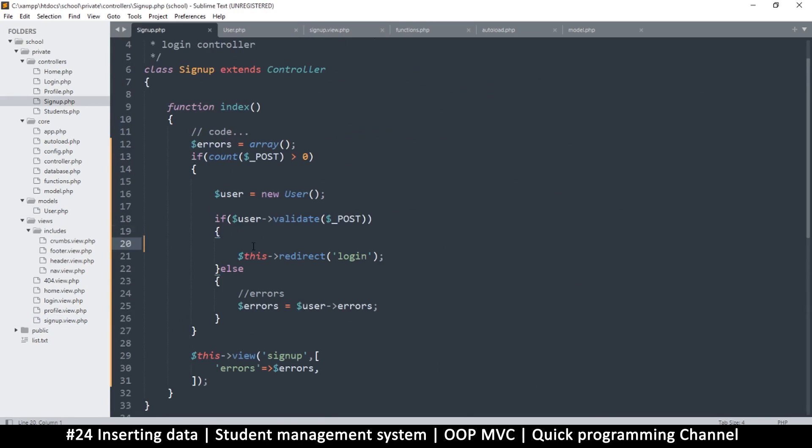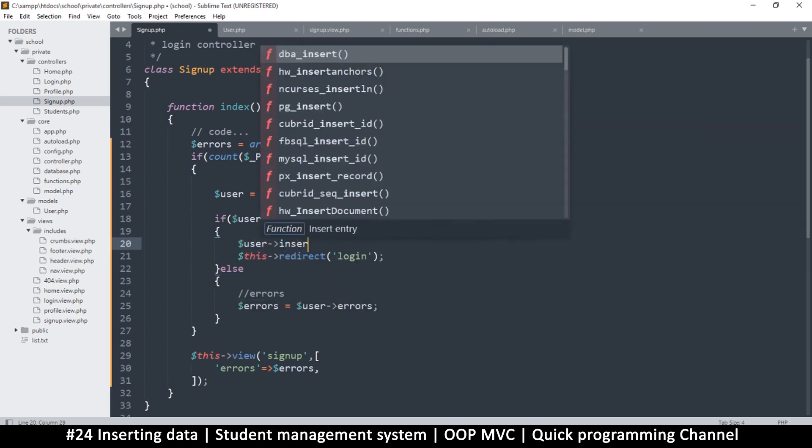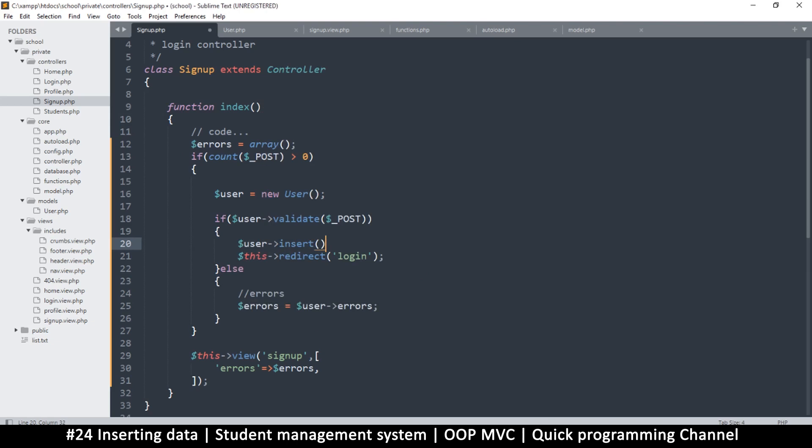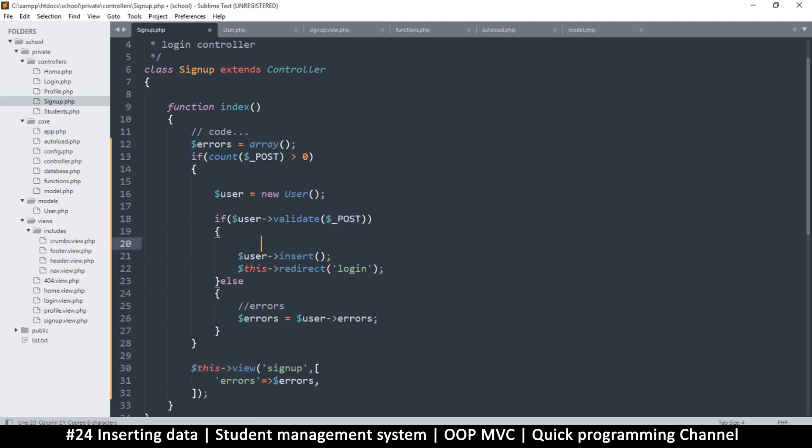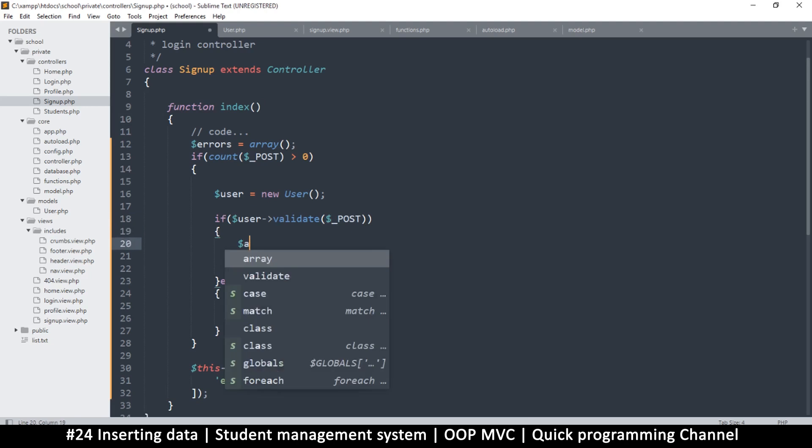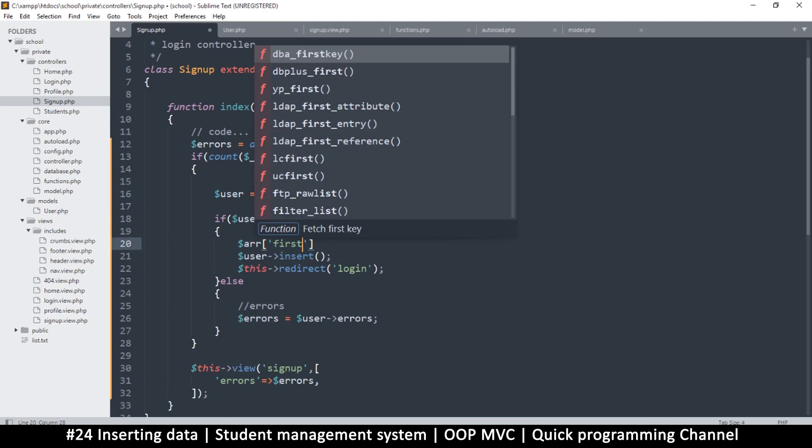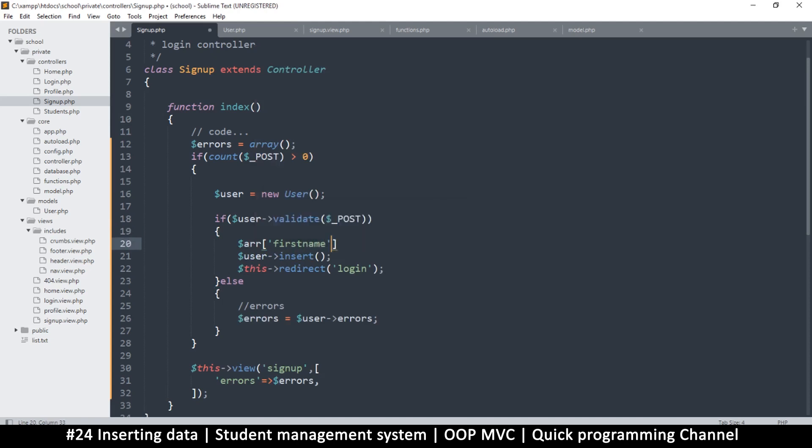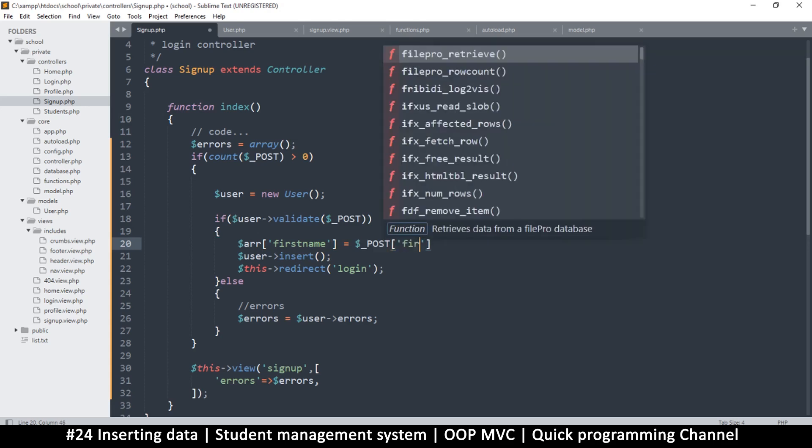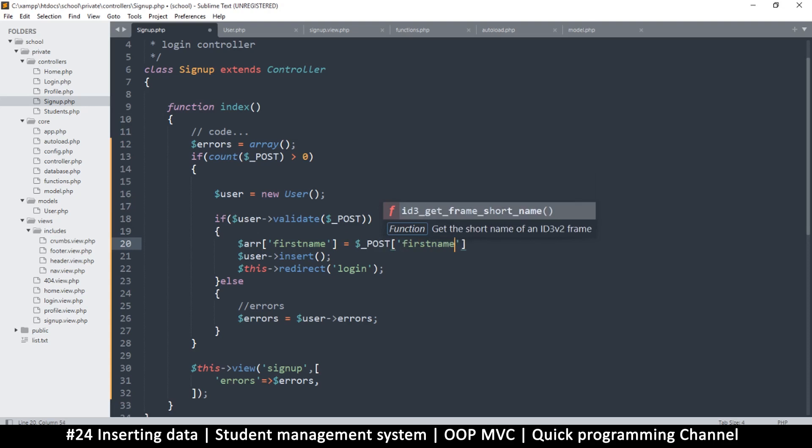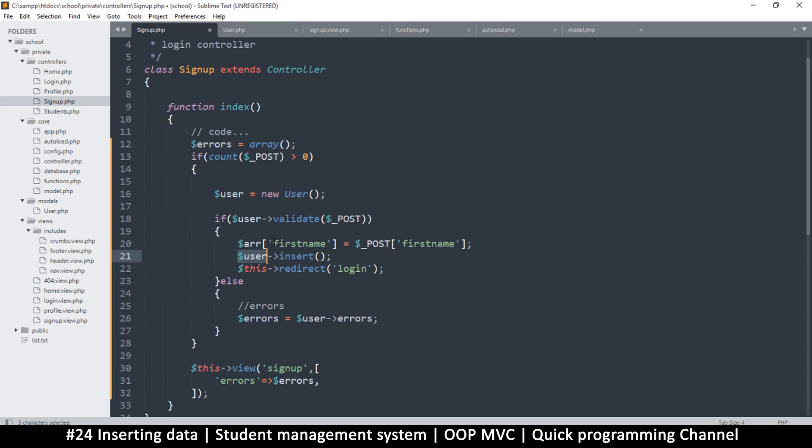Since everything is working fine here, what I need to do is go to the signup controller, and right here is to insert. Now there's a slight problem here, we're going to see it, but let's insert anyway. So I'm just going to say user insert. Now right here on the post, let's create an array where we're going to choose the information to add. So I'll say here array, because we don't want to add everything that's in the post because we have password too, for example. So we don't need that. So I'm just going to say first name.